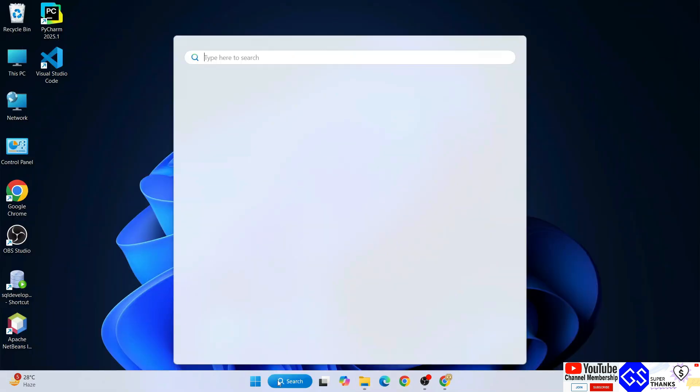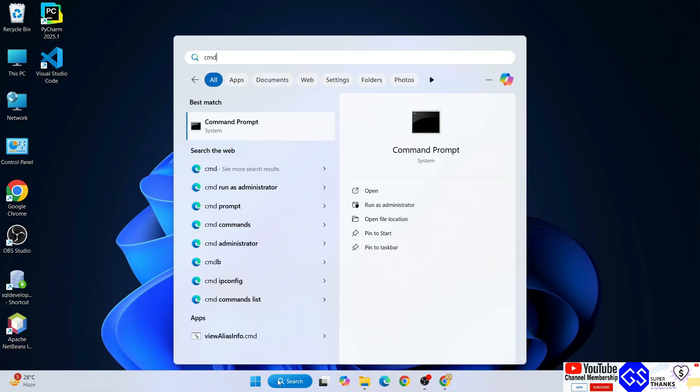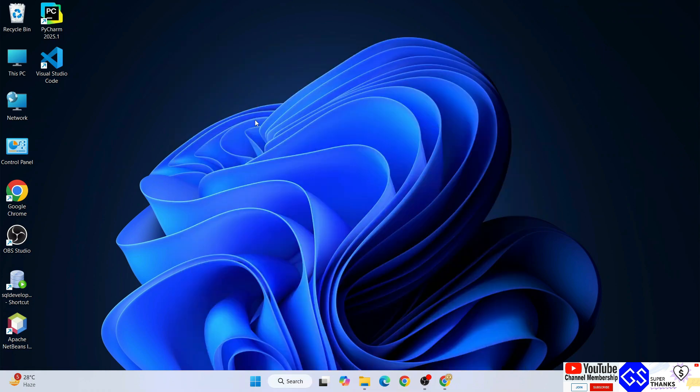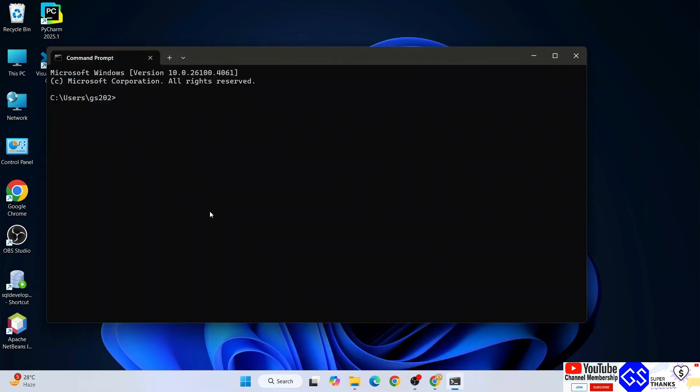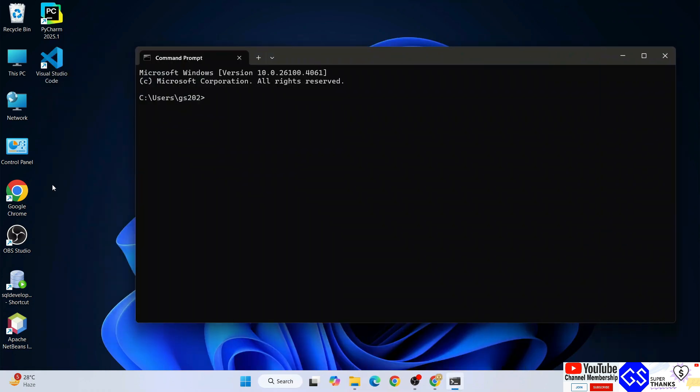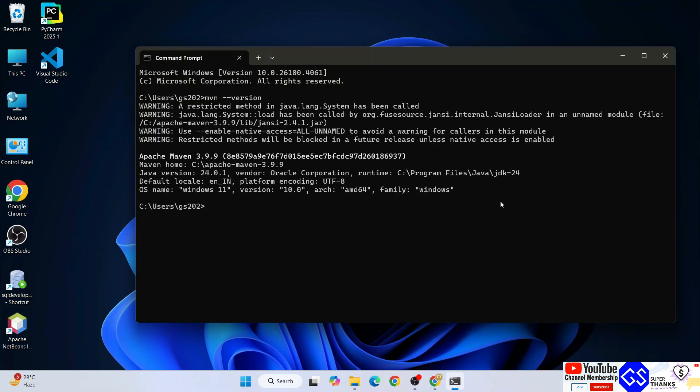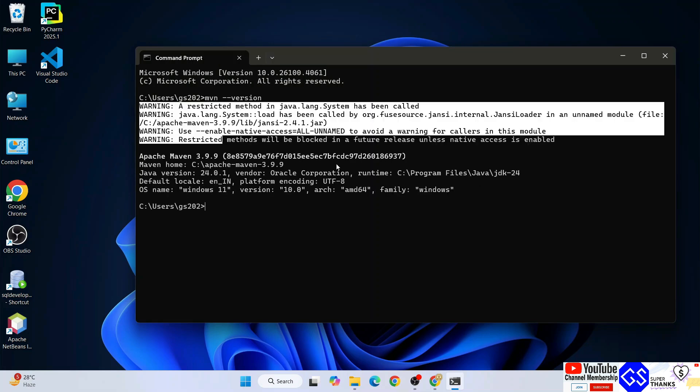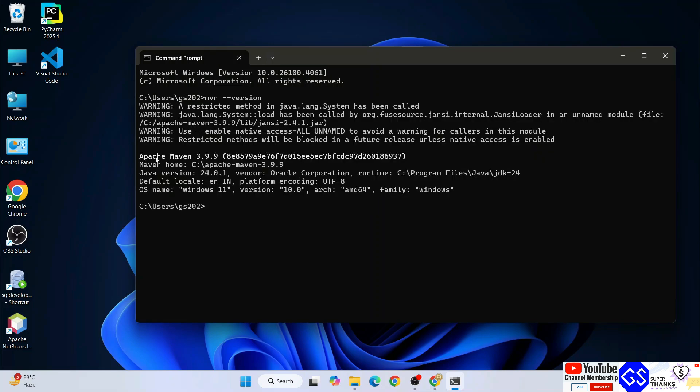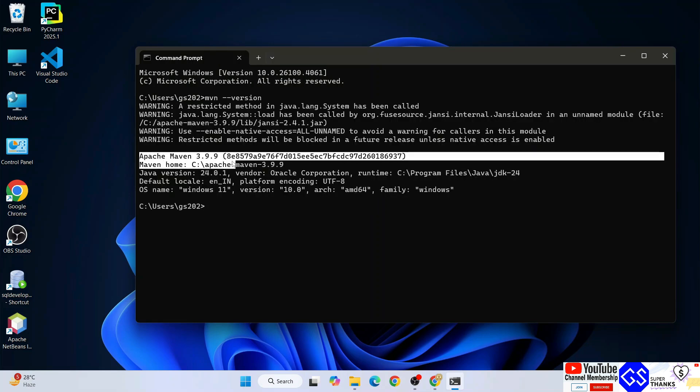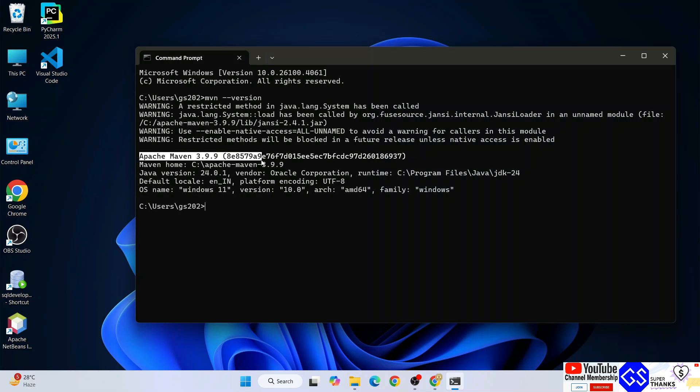Now minimize this, go to search again and type cmd to open your command prompt. Within command prompt, if you type mvn, that's for Maven, then space dash dash version and hit enter, you're going to get this type of prompt. If you're getting this prompt, that's Apache Maven version 3.9.9, then that means your Apache Maven is rightly installed on your system.